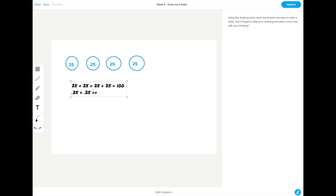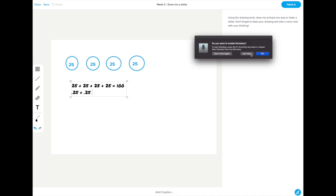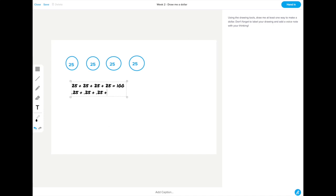I can also add a caption as well as record a voice note to go along with it maybe to explain my thinking.